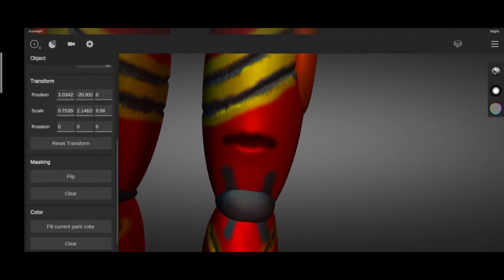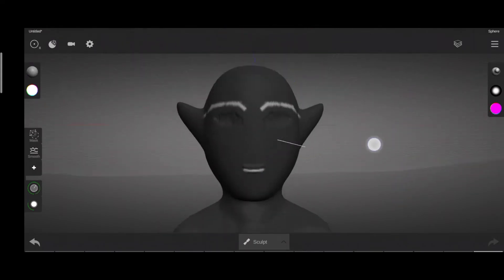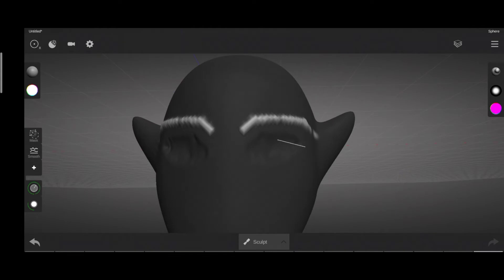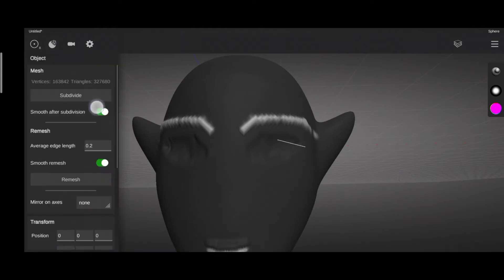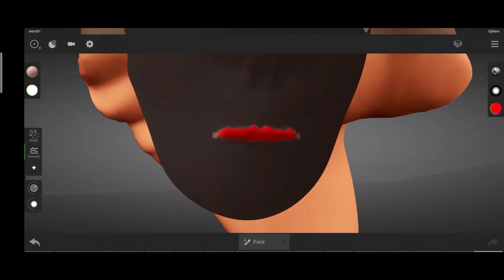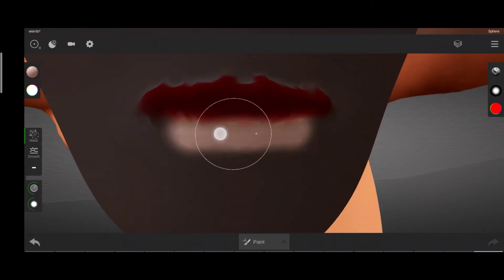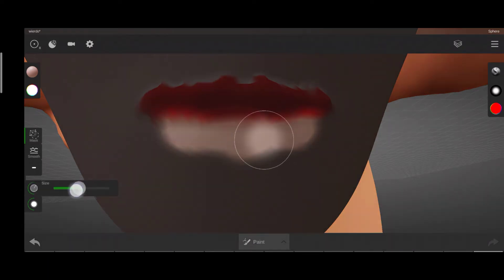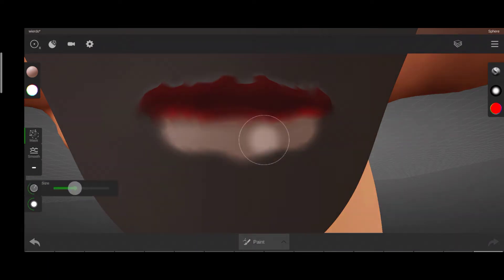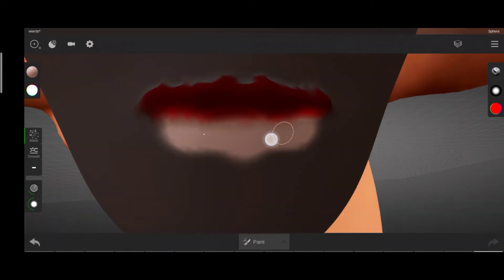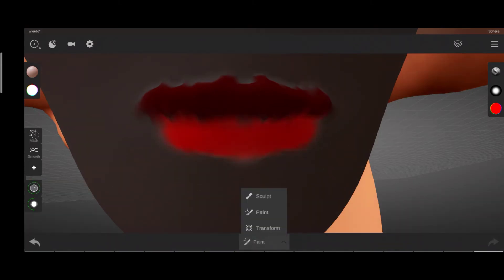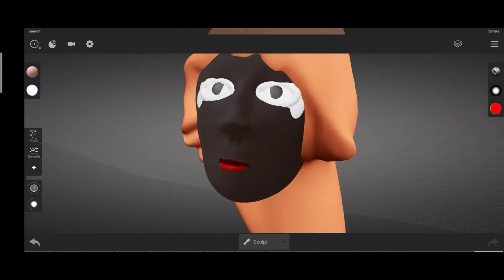Masking is also useful to create facial features.